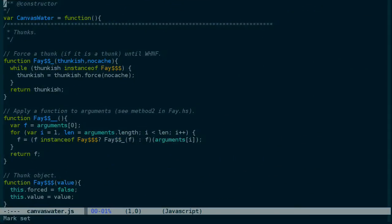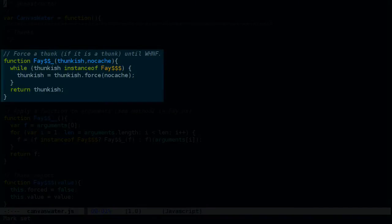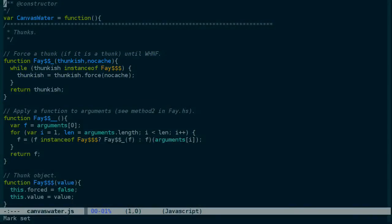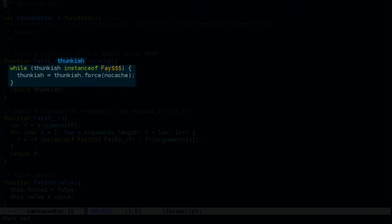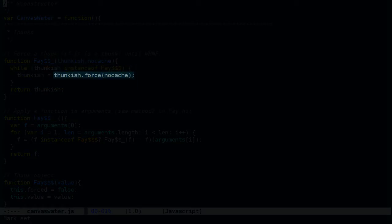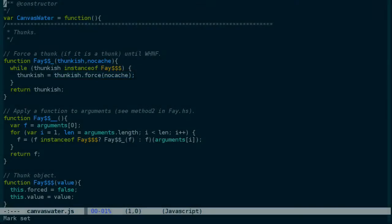Welcome back to part two of our look at the Fay source code. Where we left off last time was looking at this fey$$ underscore function which forces a thunk. There's not really much to a thunk even though it has an unfamiliar name. It's just a way of storing something in an unevaluated form. You can see that it's a pretty simple function. It just recurses over the thunkish argument forcing it if it's a thunk until it reaches a non-thunk.